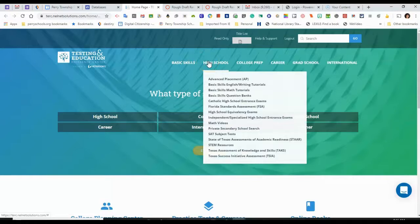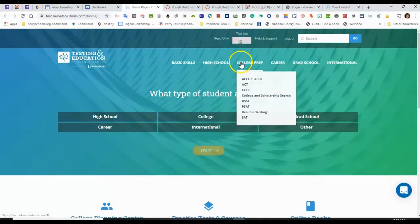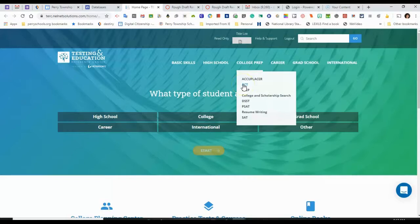Under High School, I can access my Advanced Placement Tests. I can access SAT Subject Tests for College Prep, ACT Practice Tests and information on how to study for that, and PSAT and SAT.